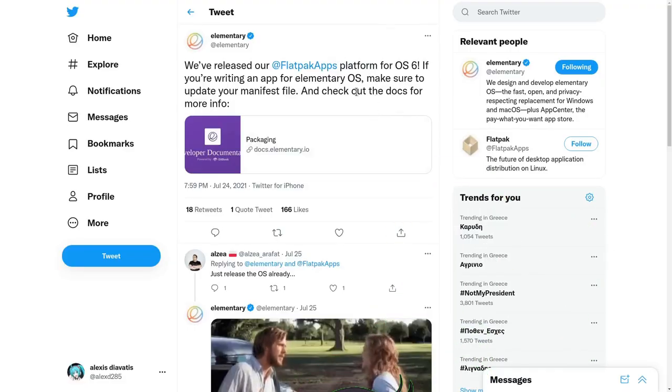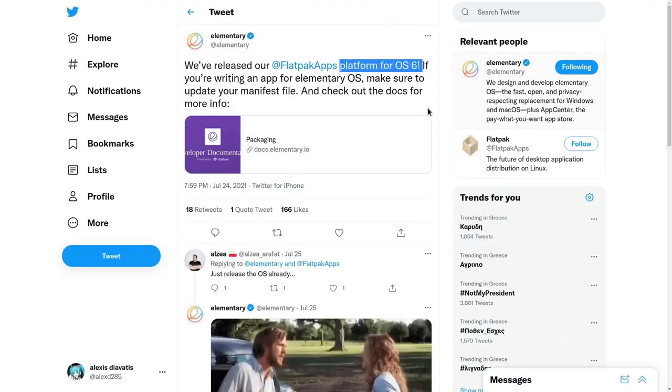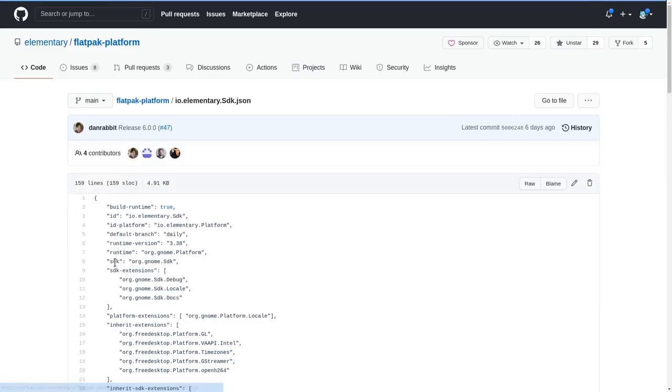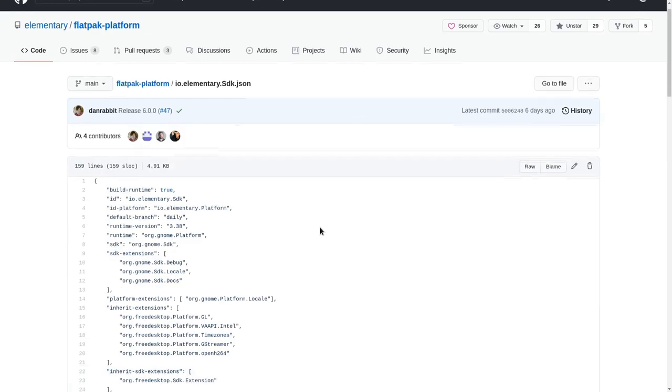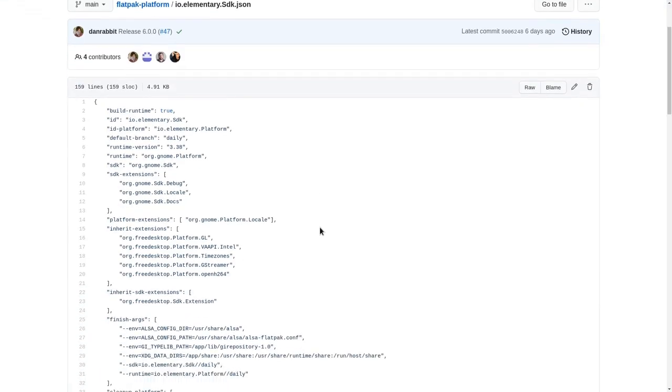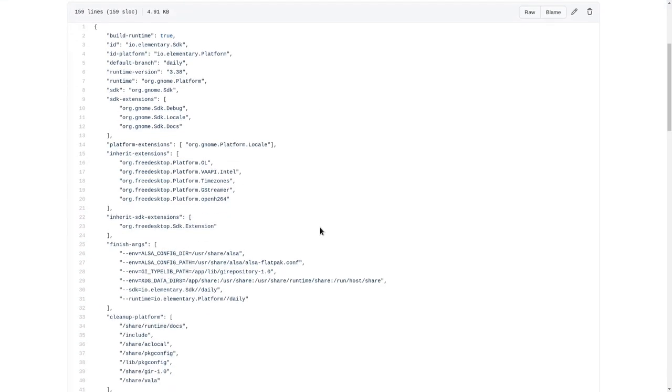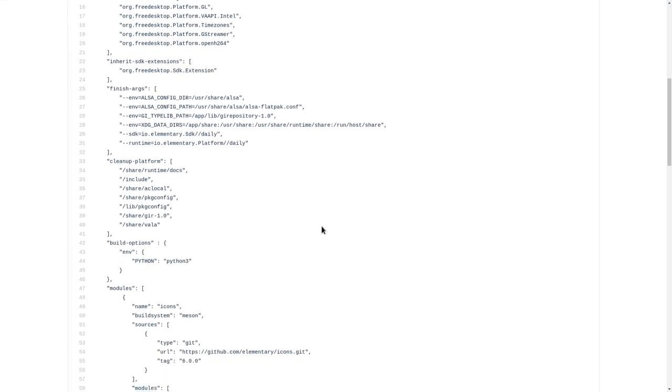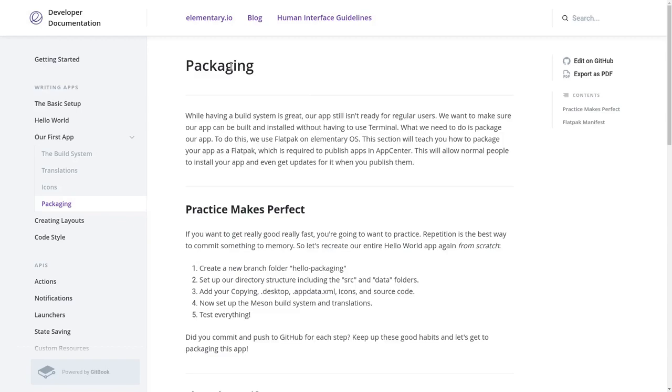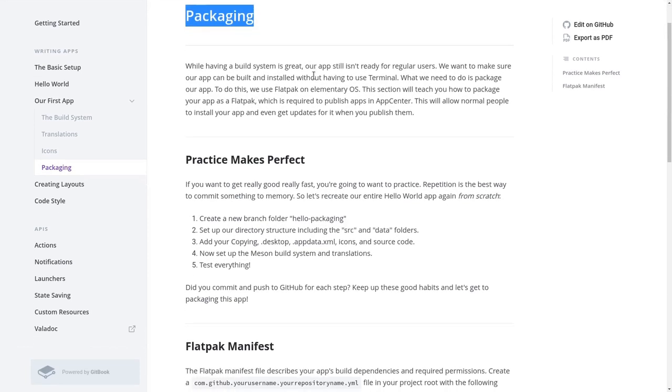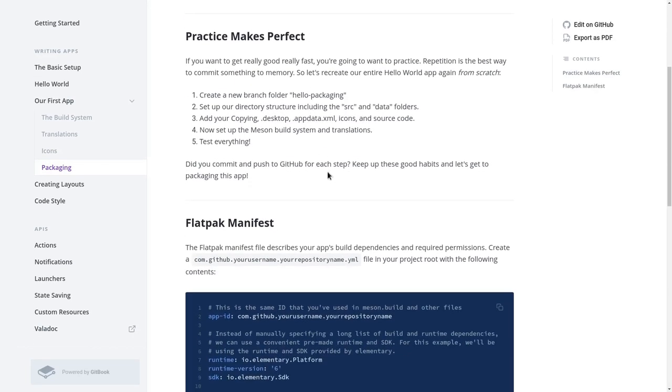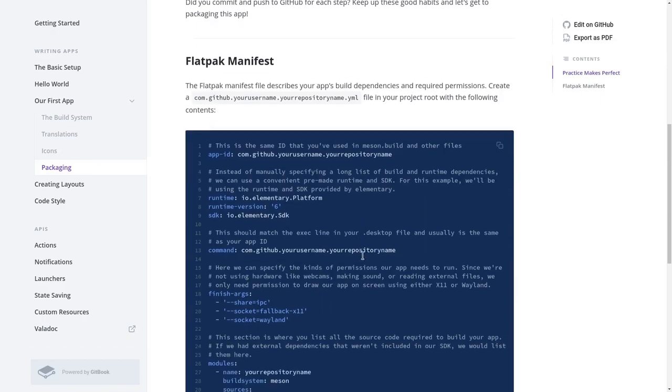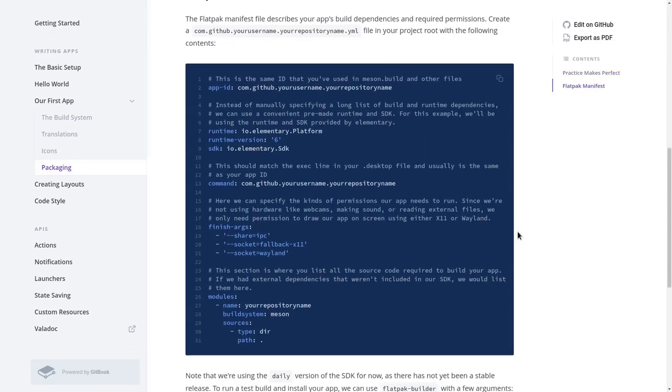So basically Elementary team announced the official Flatpak SDK for 6.0 release, and you can see all the specifications on the GitHub page. And even if you don't like what the whole Elementary thing is about, you will still appreciate the documentation and motivation they put to their community, which is pretty much a GTK enthusiast community.